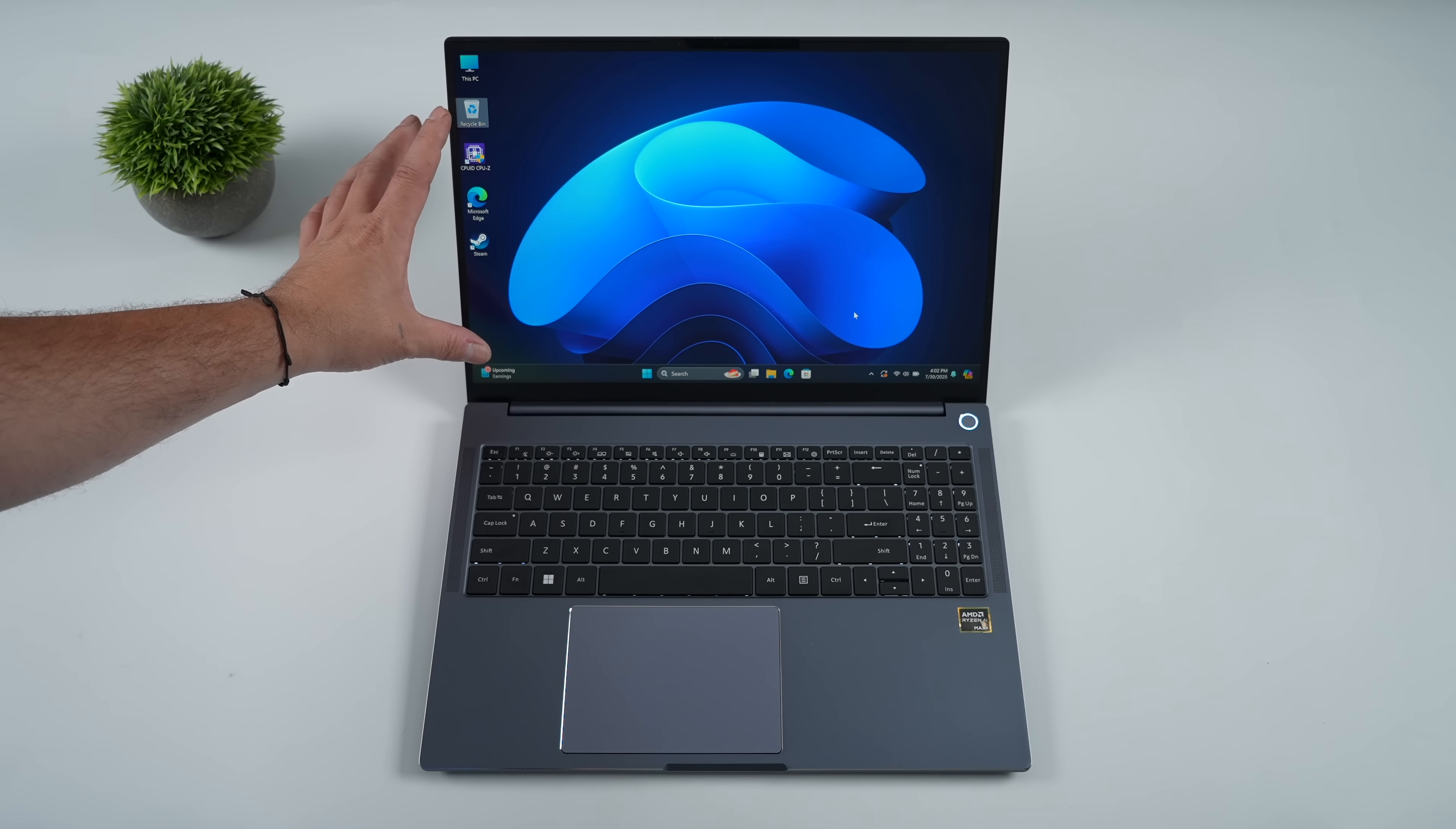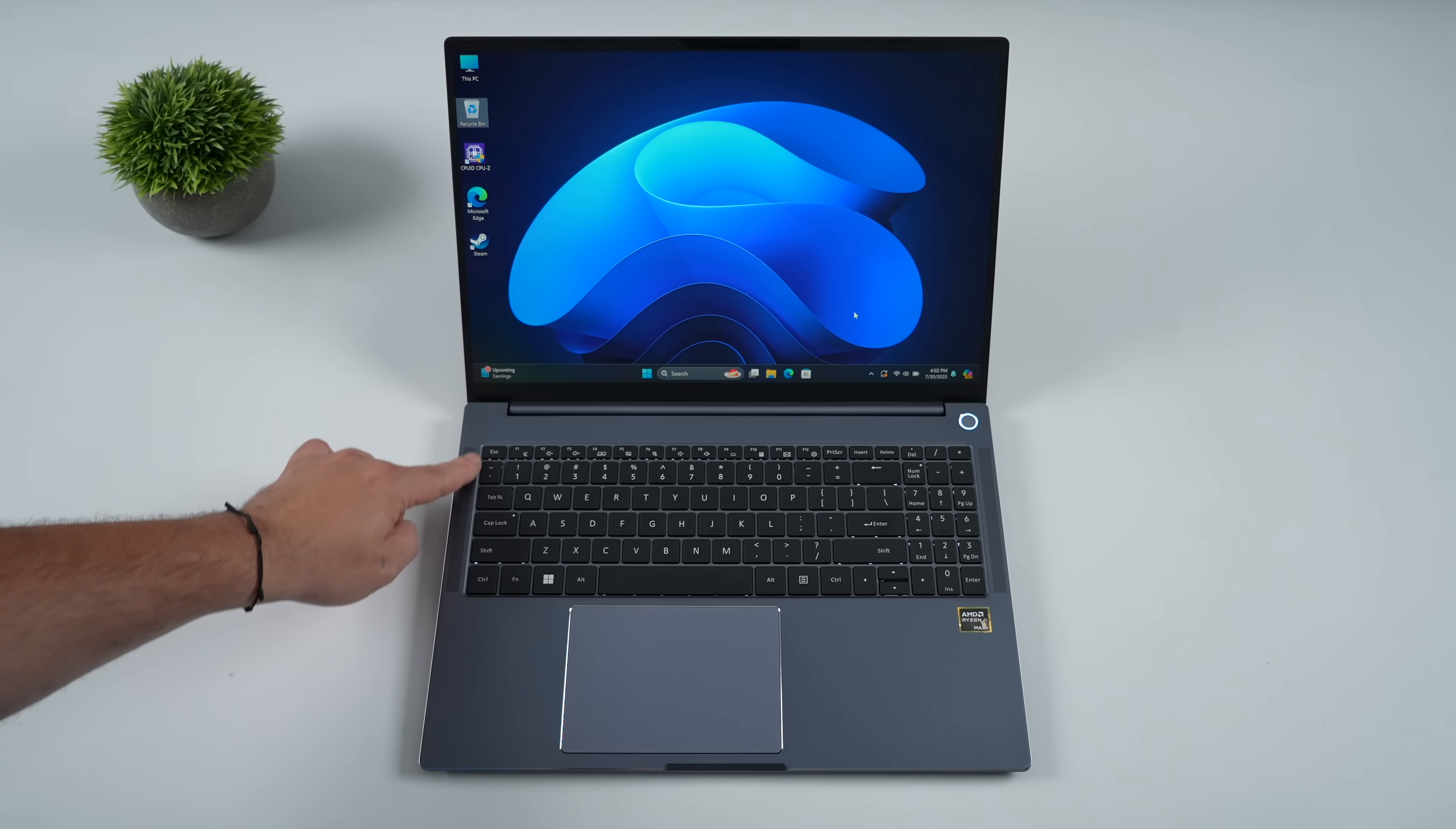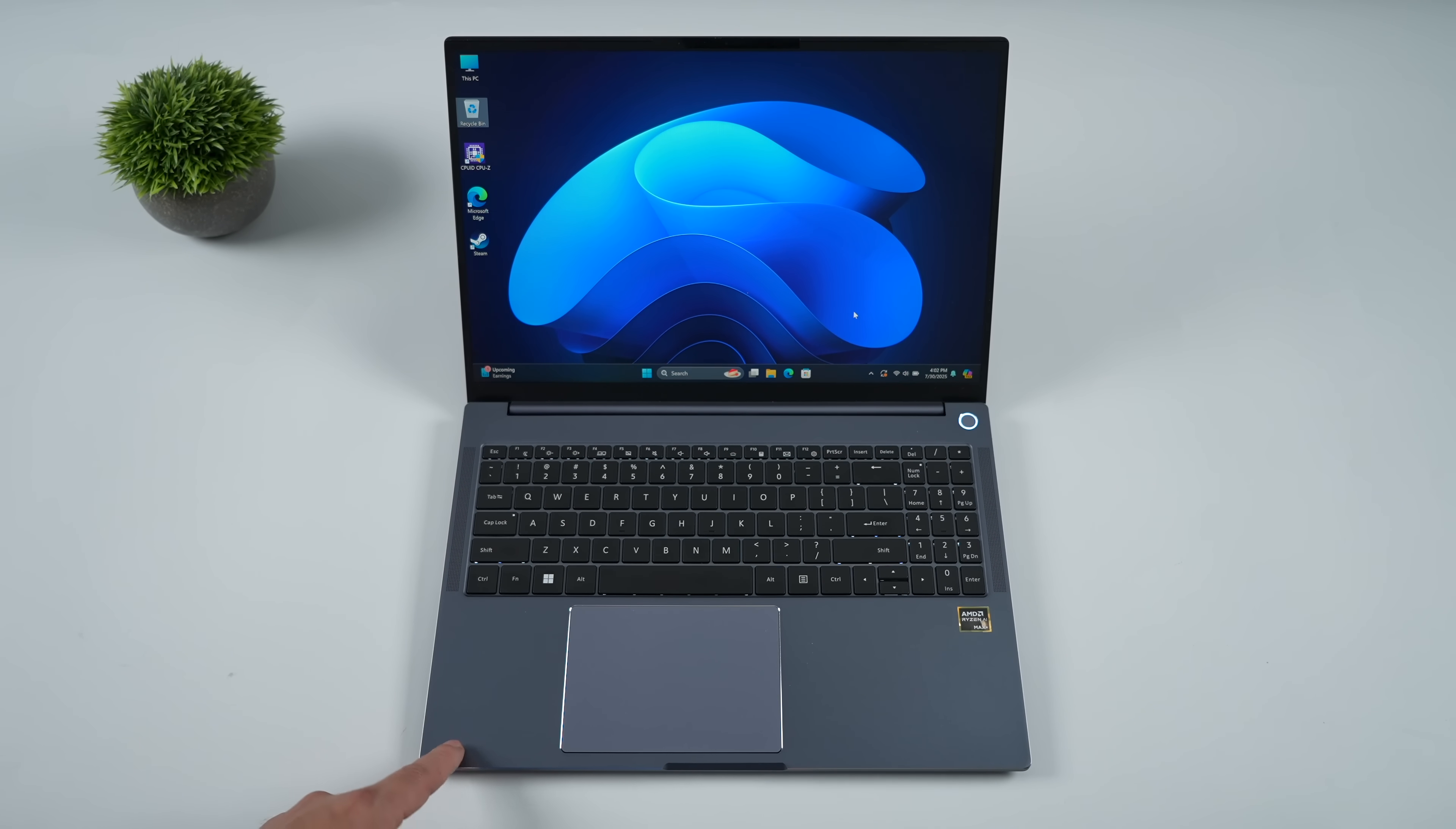What we've got here is a really nice IPS with a resolution of 2560 by 1600. It is a 120 hertz VRR display with up to 600 nits of brightness.